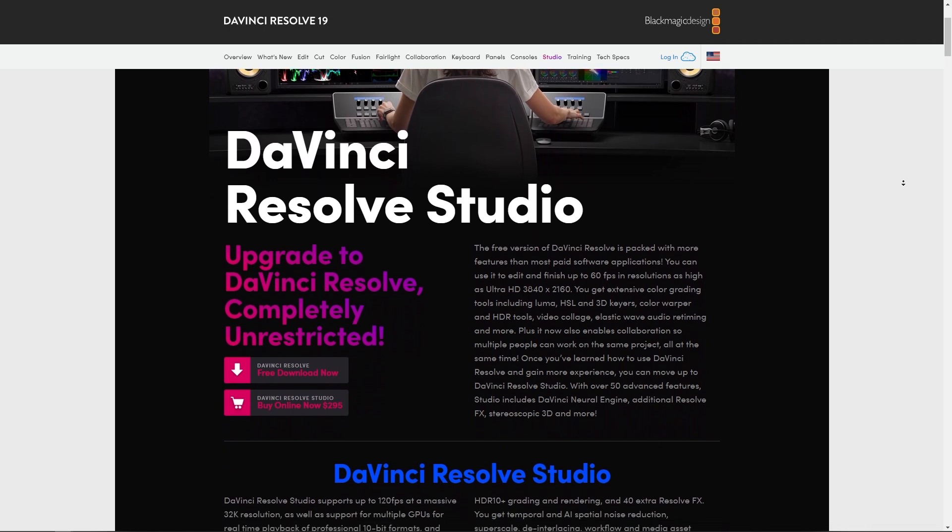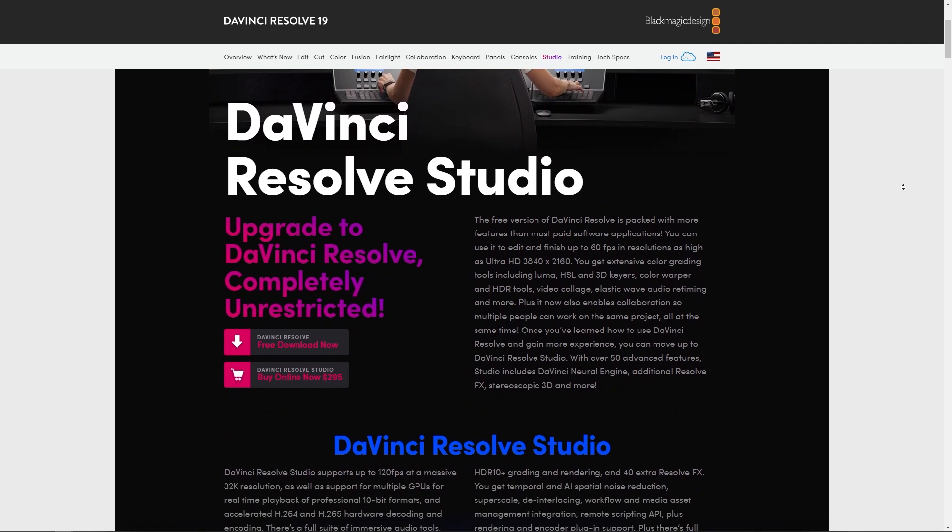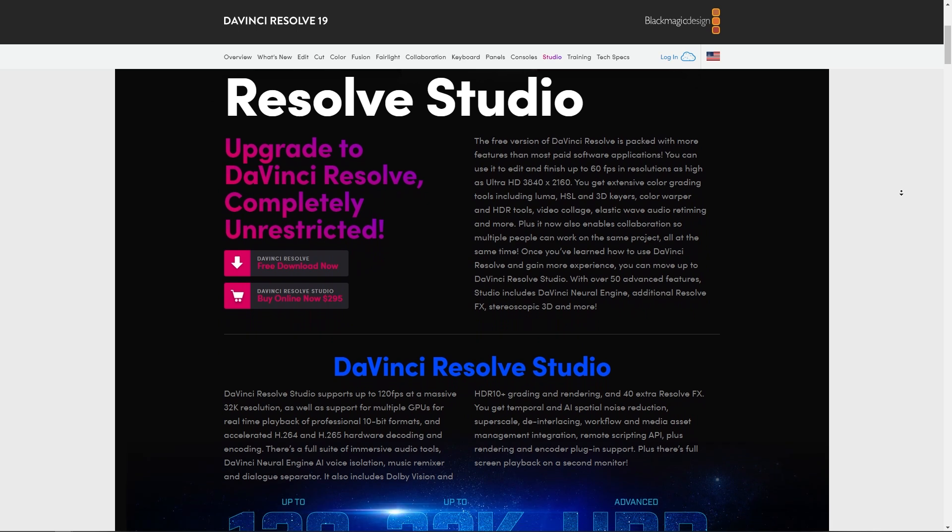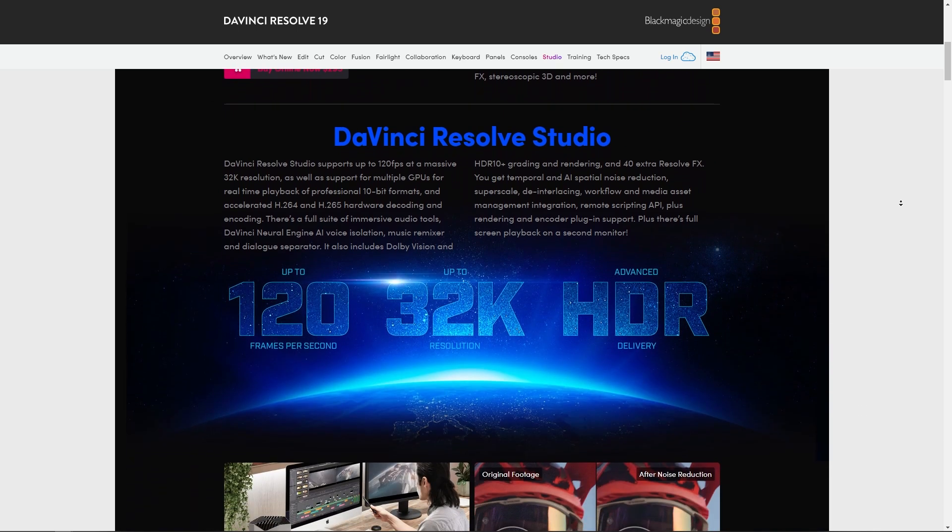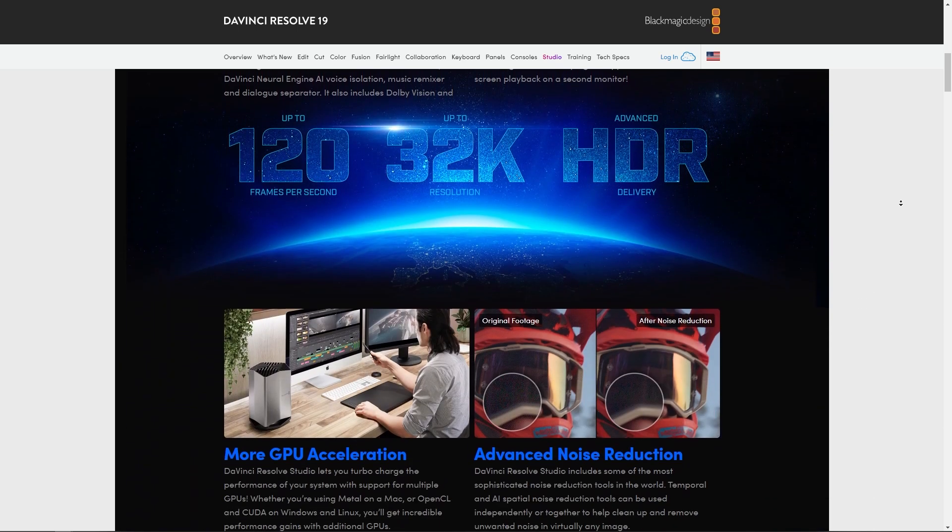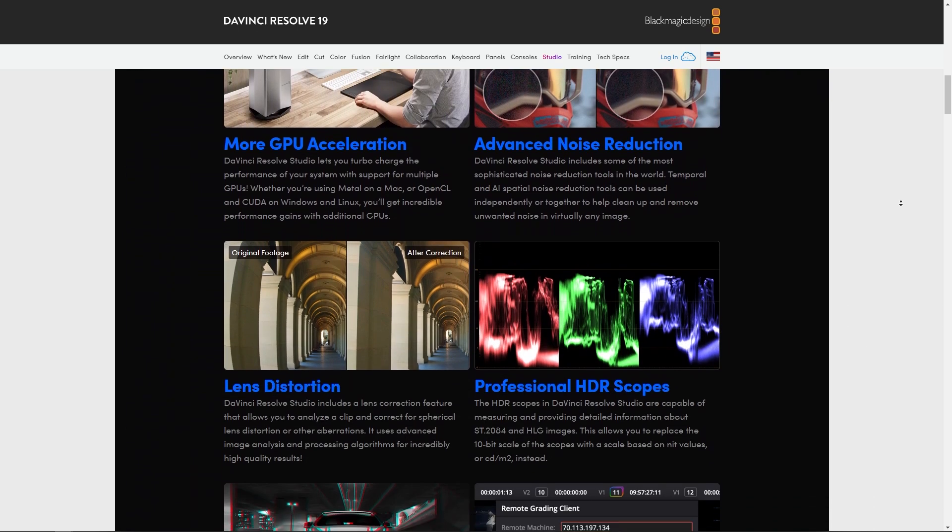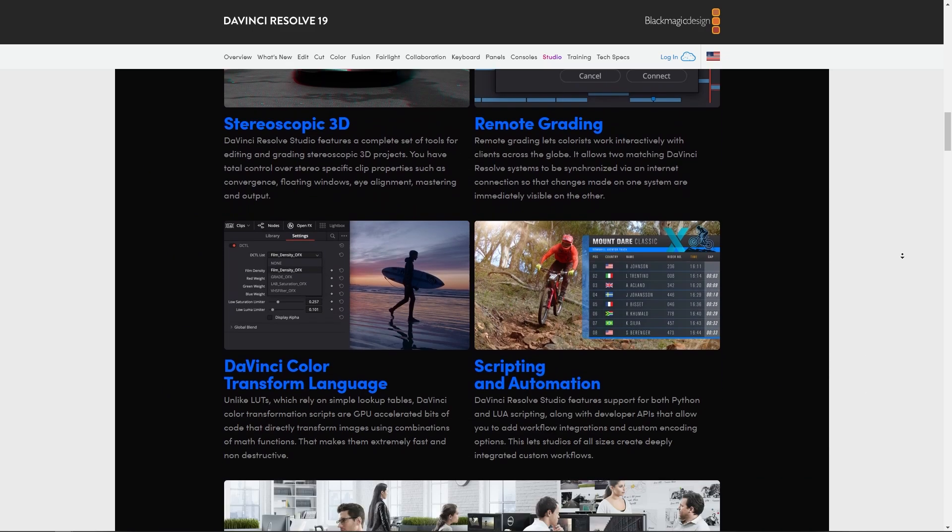So DaVinci Resolve Studio is basically available for a one-time purchase of $295. The Studio version includes additional effects, higher resolution support, and collaborative features.